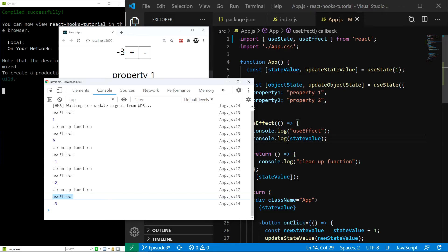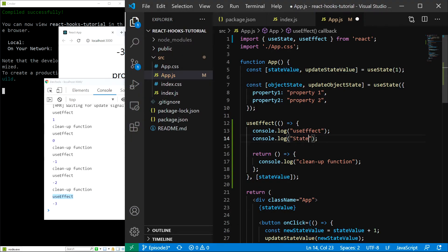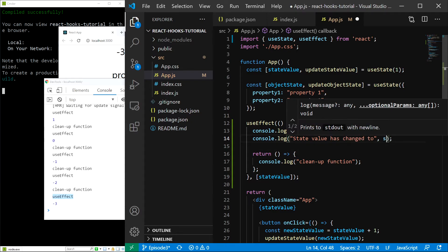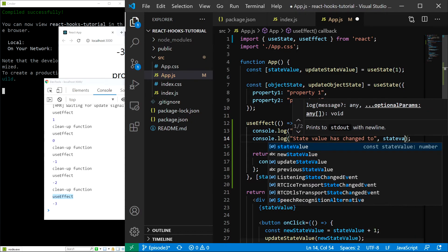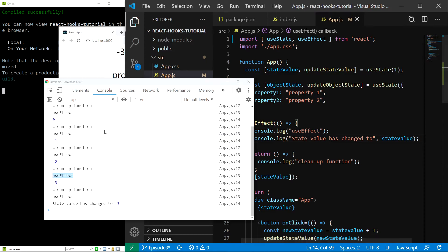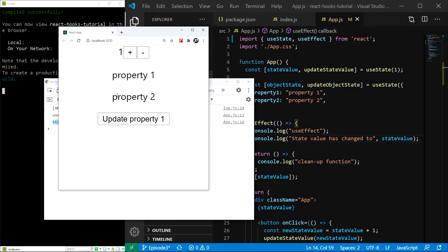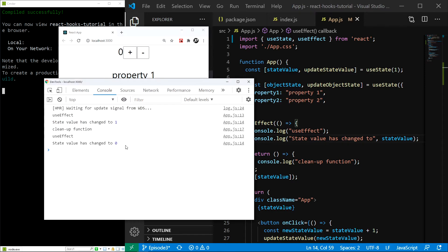I am going to change the console.log to say state value has changed to and state value. Save. And now, state value has changed to 1 because it is initialized to 1. I change it to 0 and it is changed to 0.